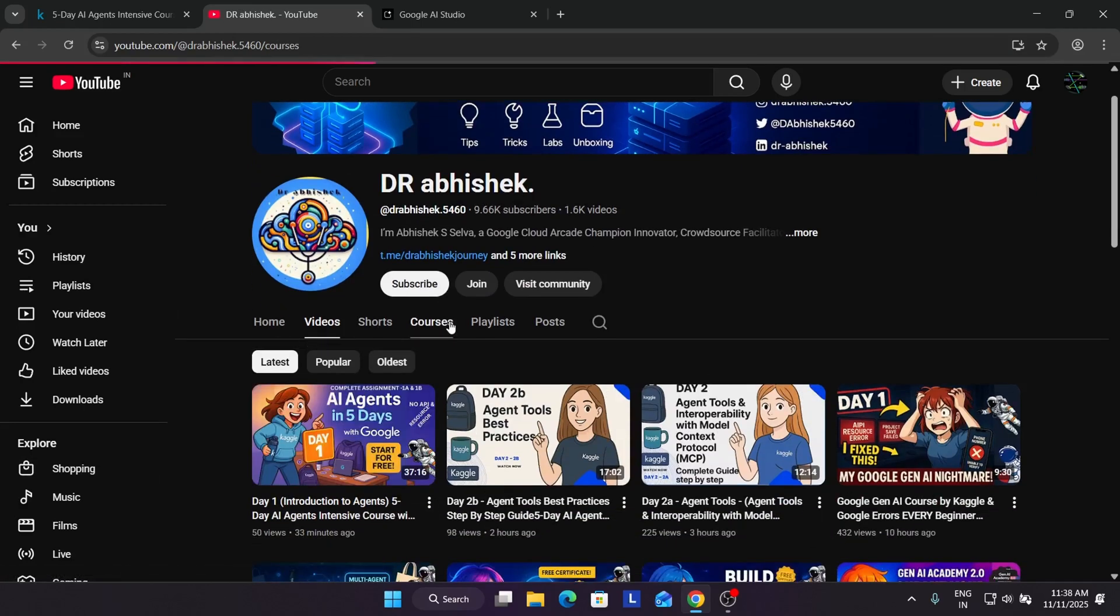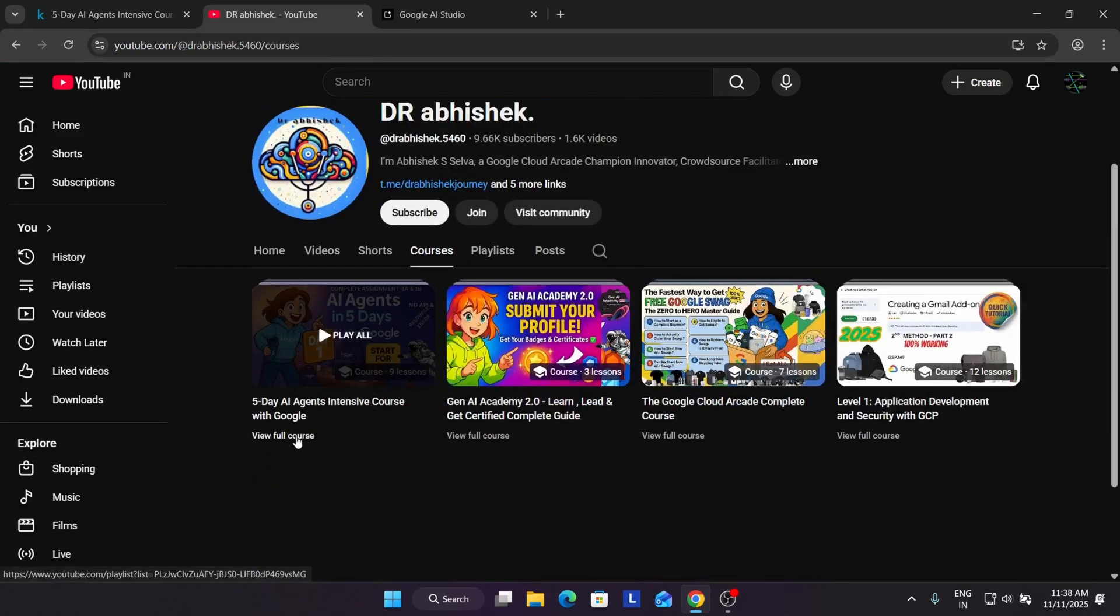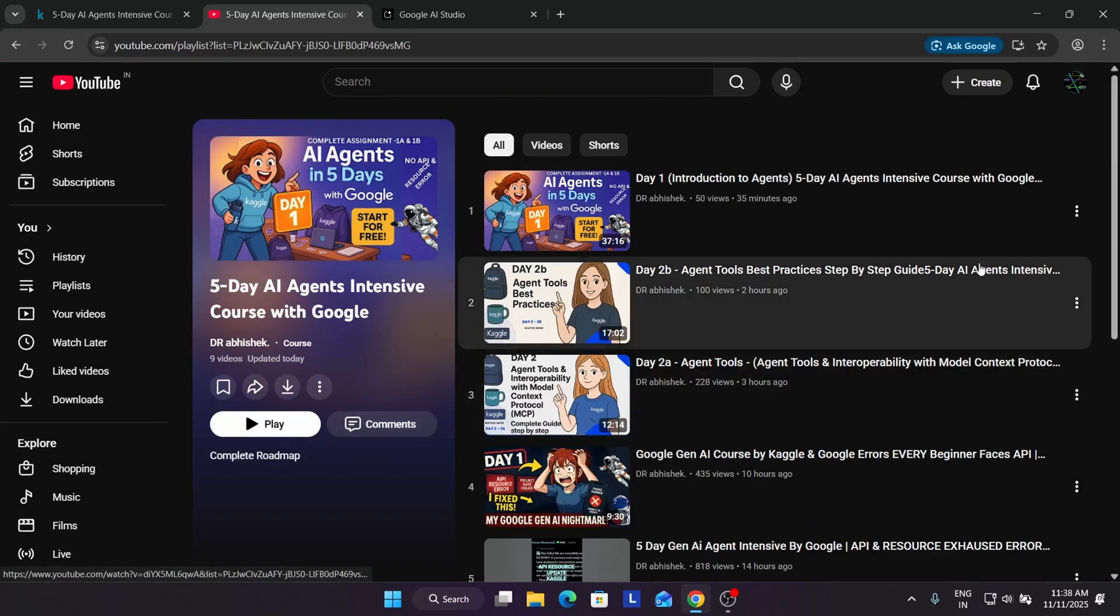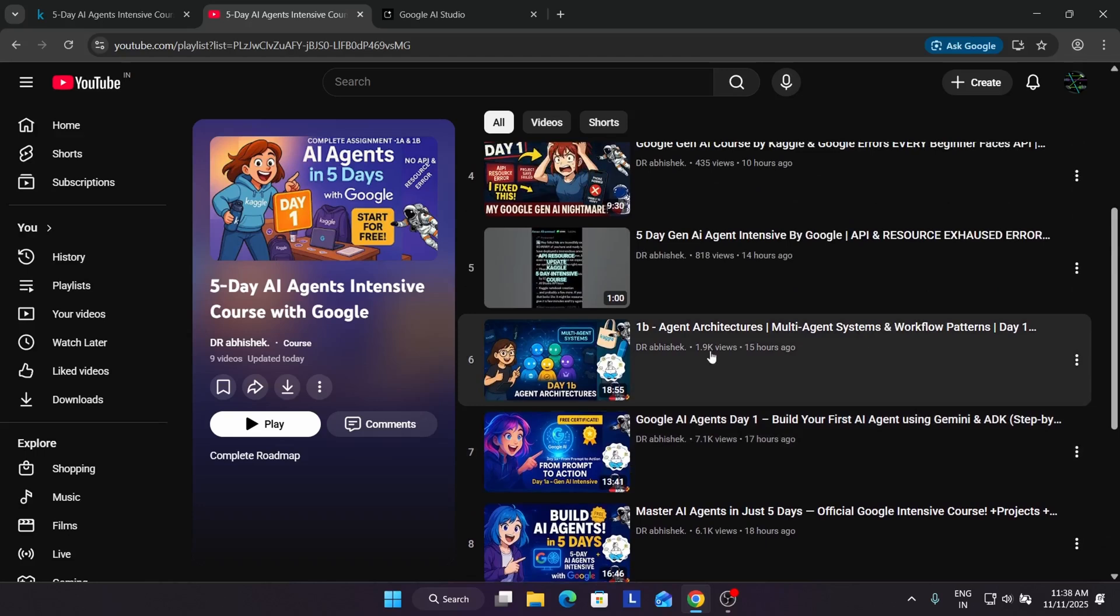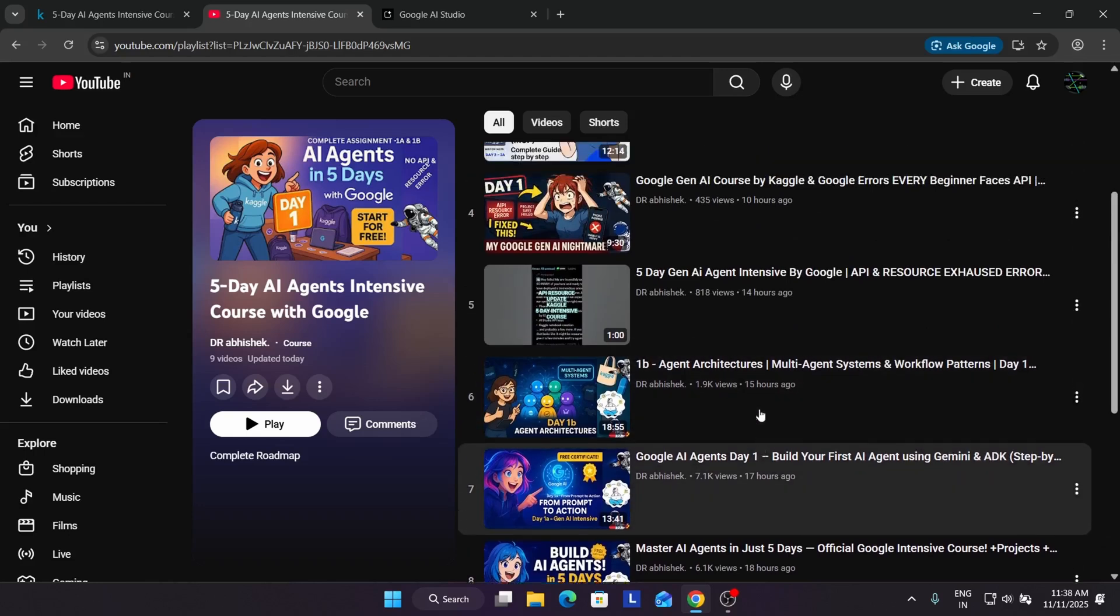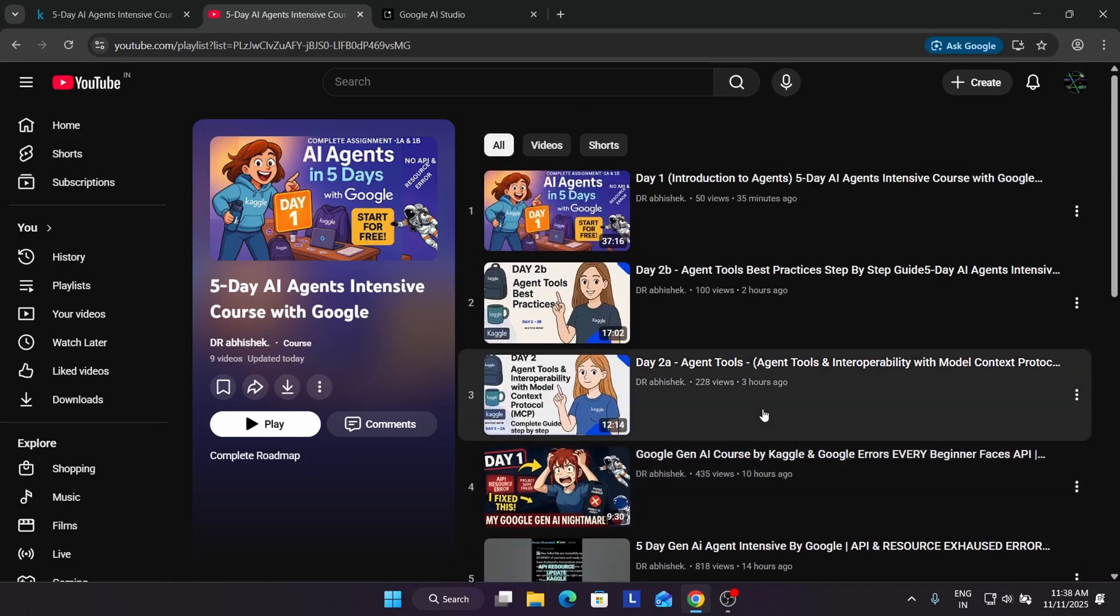If you come to the courses page, you can see here I have made the complete course playlist. Now here you can see day 1A and 1B, both are separately shared over here, but many of you are reporting errors and wanting a single video.